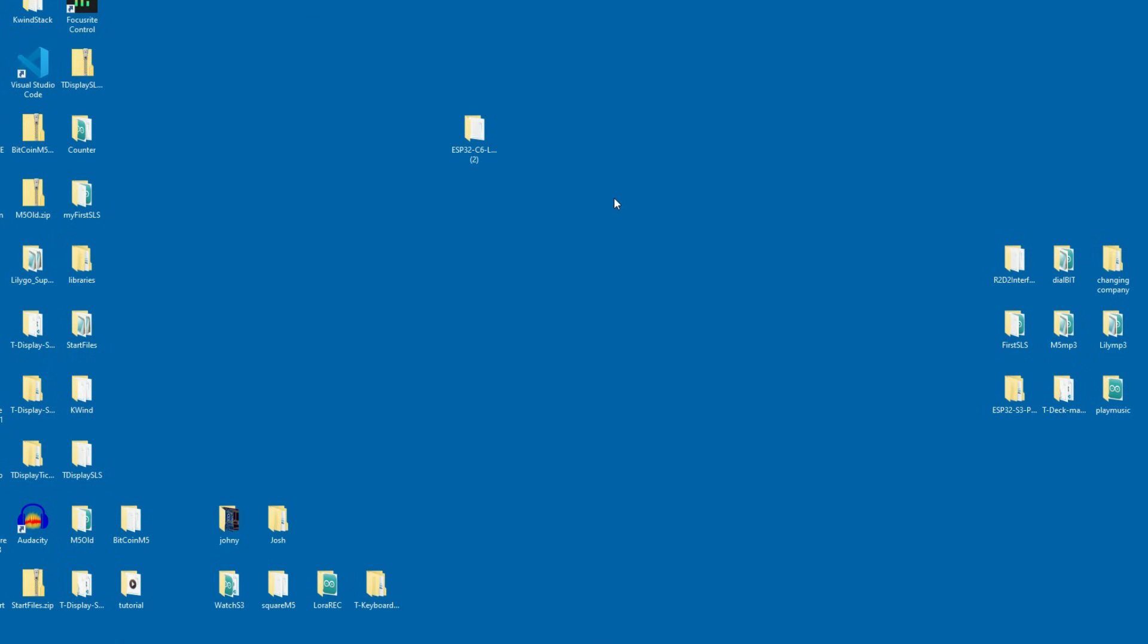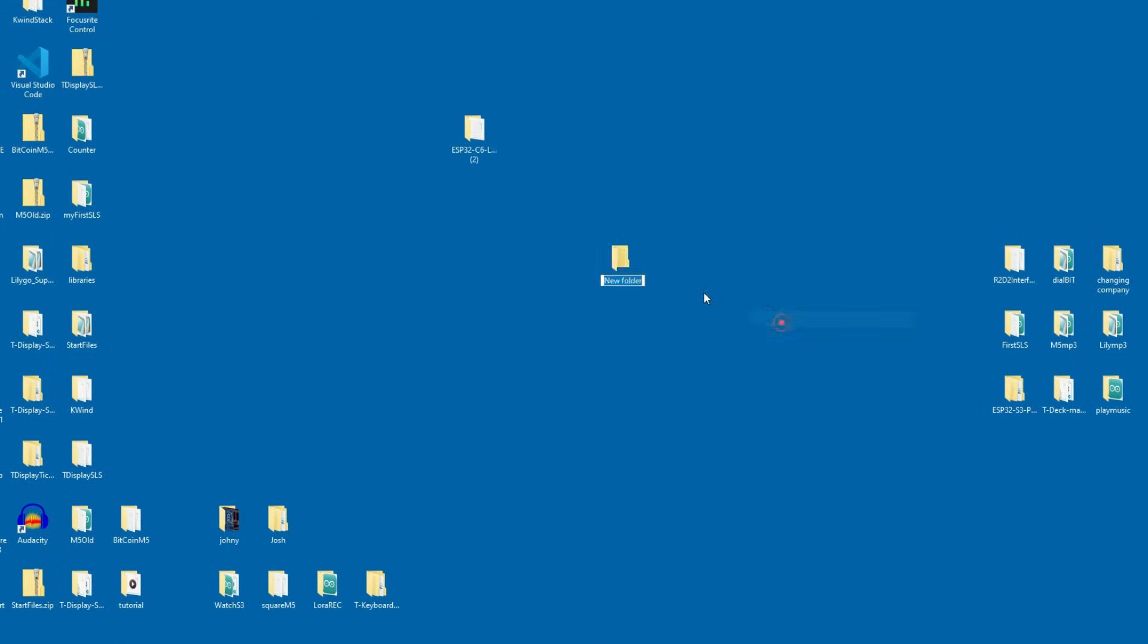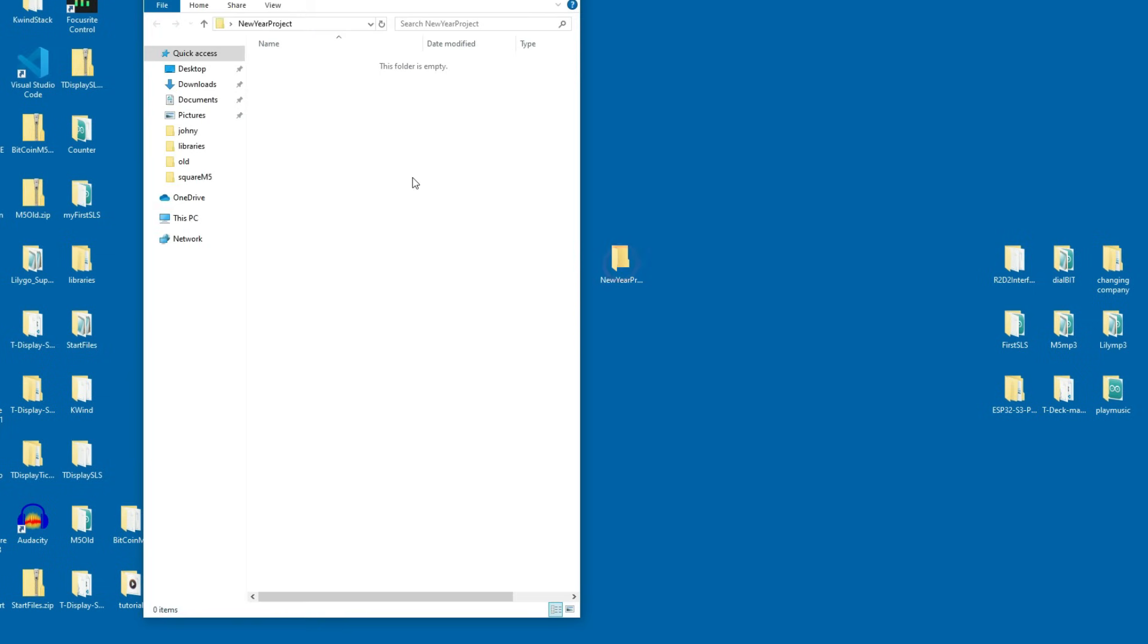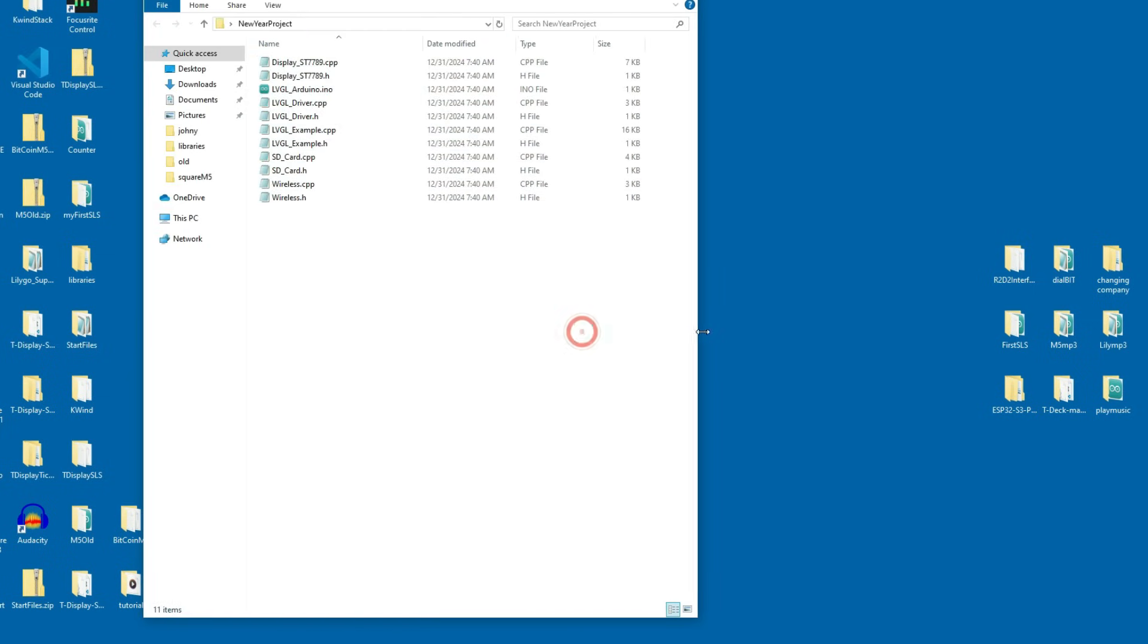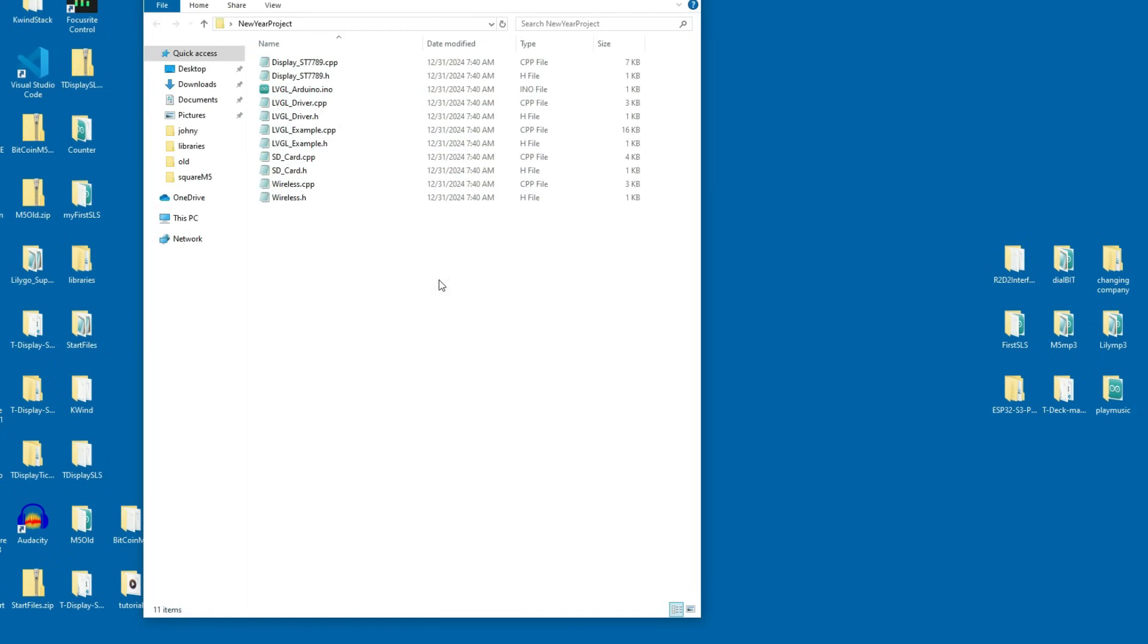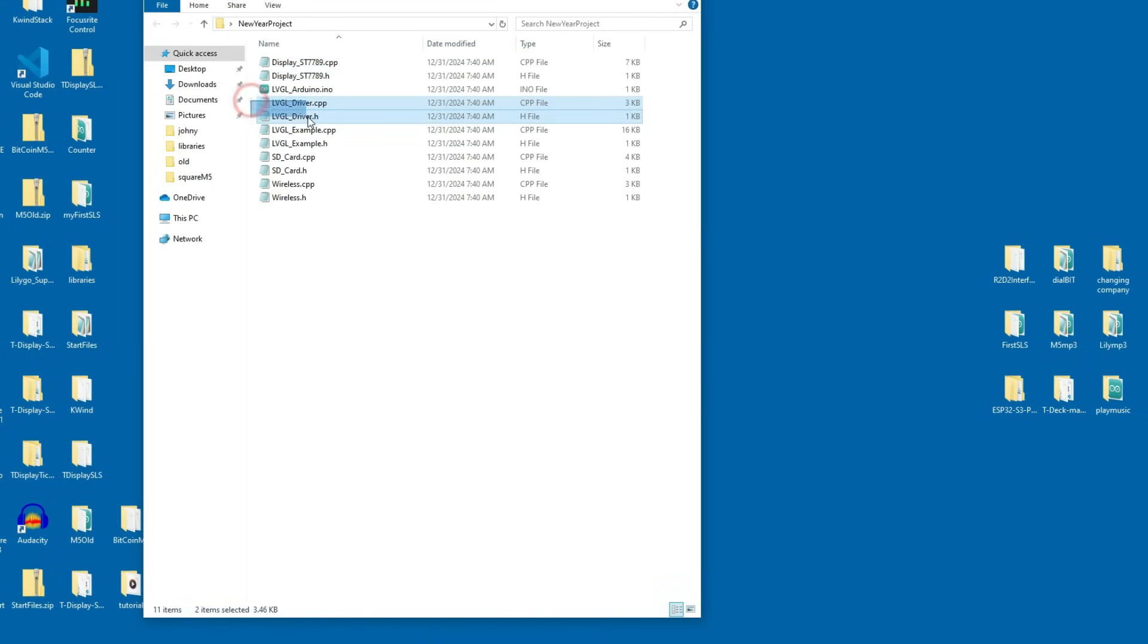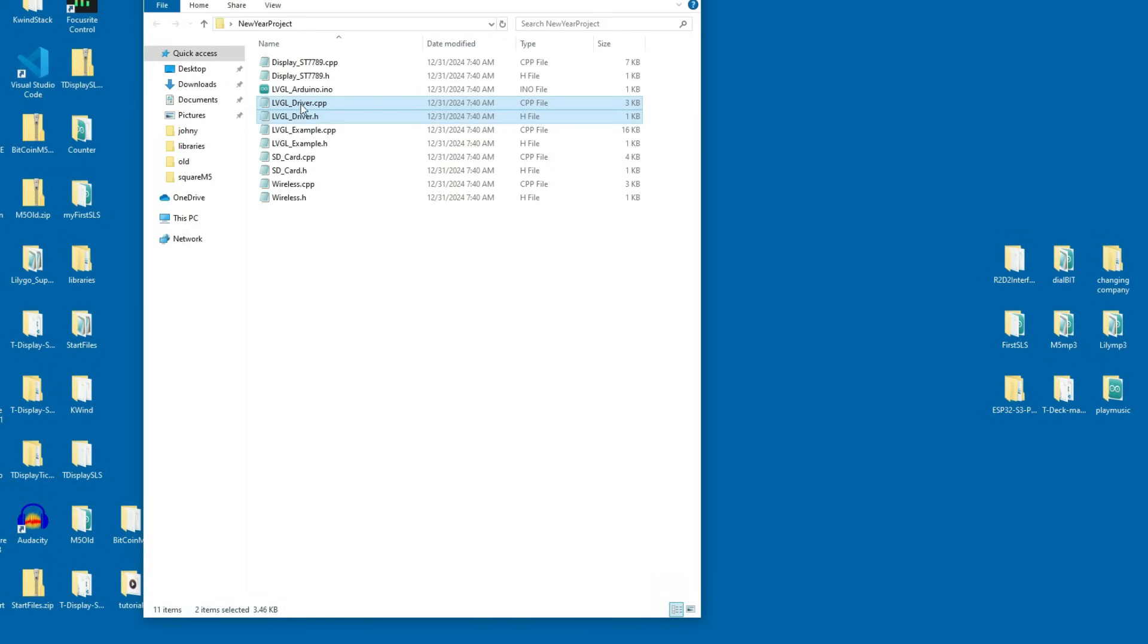So I will copy everything and on desktop I will make my project, new folder, new year project. Inside that folder I will copy all those files. And now for basic project I will need only these two files which are basically driver for display and these two files which will set up our LVGL.